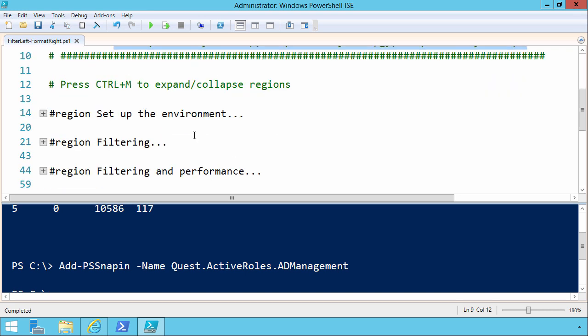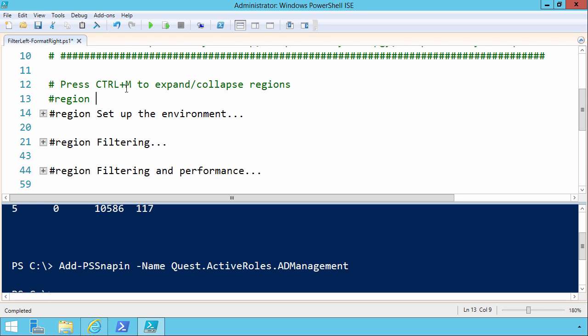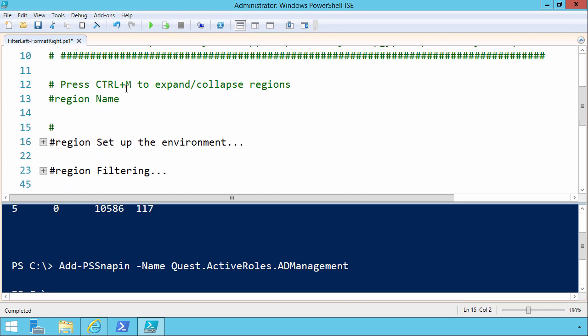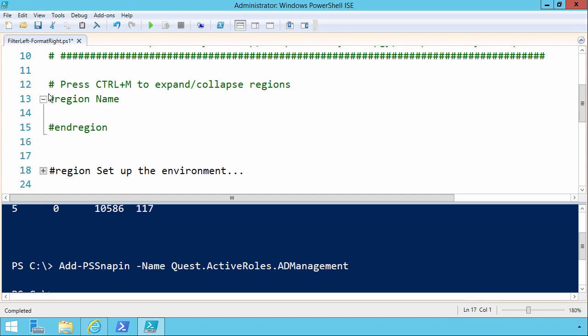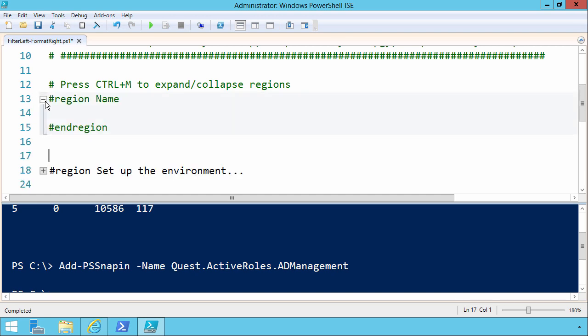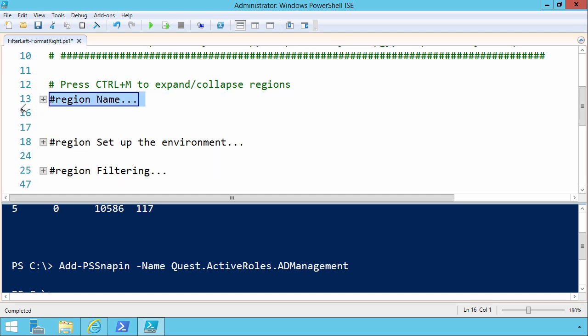You'll also notice that in the script I've used regions to break up the different sections. Regions are defined very easily. You just do pound, region, and then the name. To end a region, it's pound and region with no space. And at that point, you can just collapse or expand the region as you would.